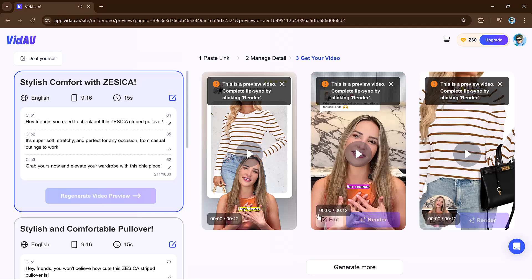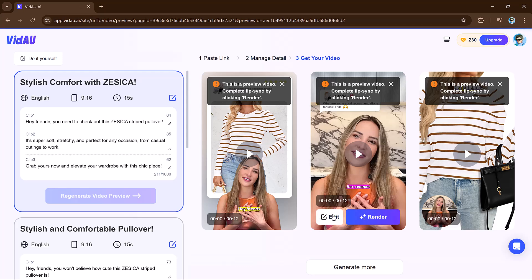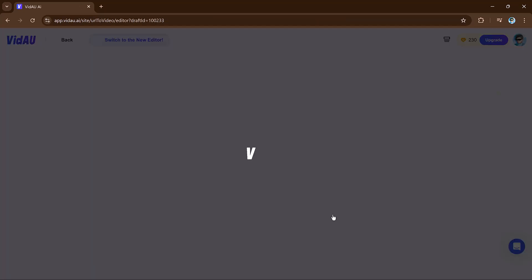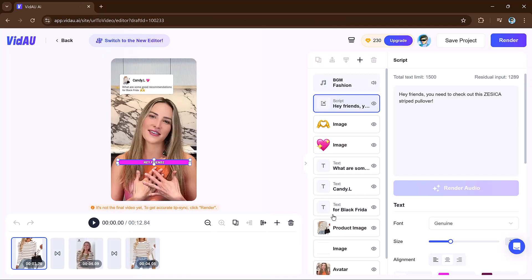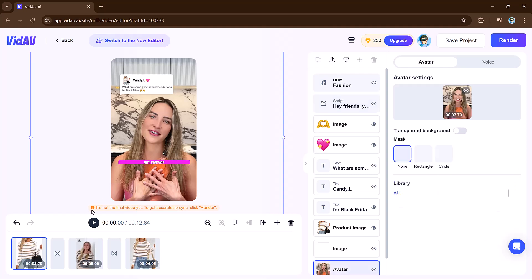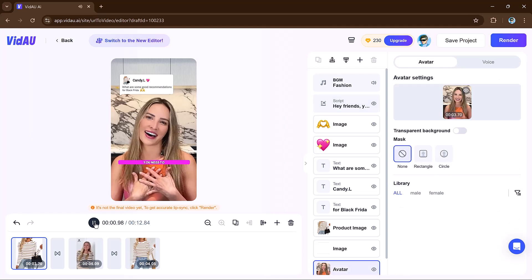Make changes or download the one you like. This feature saves you time and helps your product videos look great with little effort.